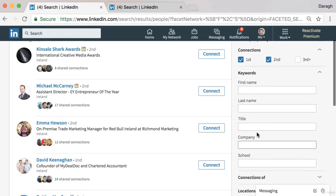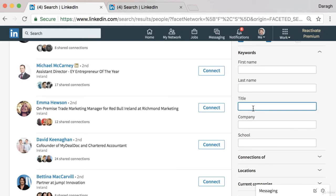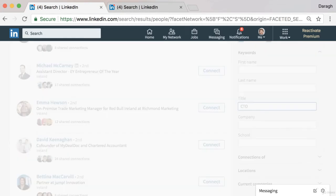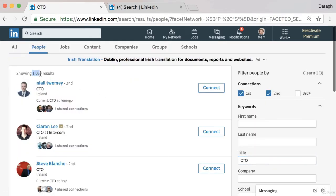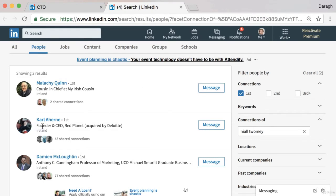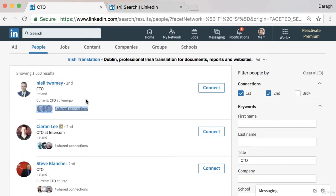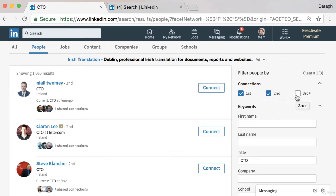Another tip: if you want to use this strategy, you could outsource it to a virtual assistant because it will take a good bit of time to get through all of those. If you want to search for second-degree connections in a more targeted way — maybe to pitch them for B2B software — you can use the other filters here. For example, if I was trying to pitch our product to CTOs, I could type that into the title field and now it's showing a thousand results.